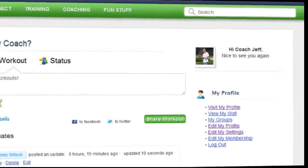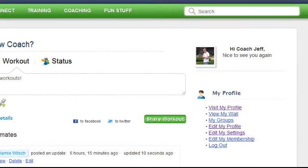You can also access your wall from this tab, which is how other members send you messages. This function works exactly like Facebook's wall feature.